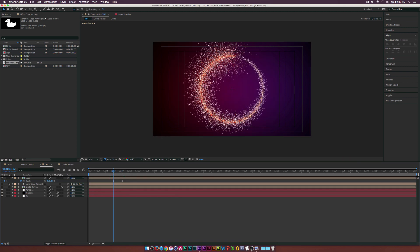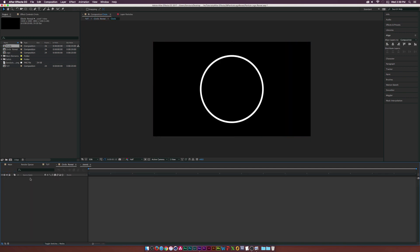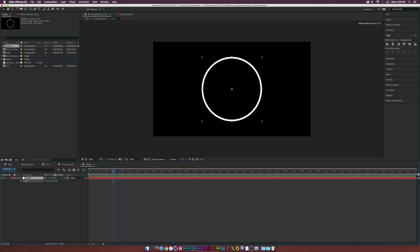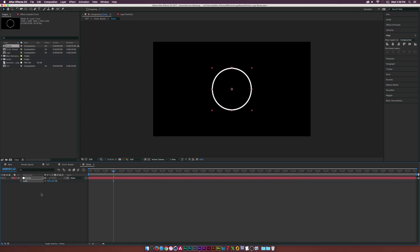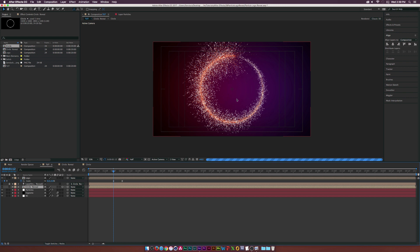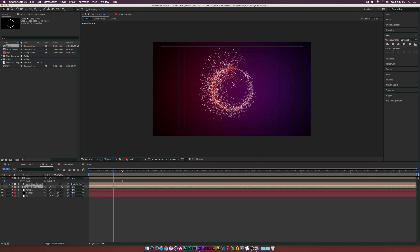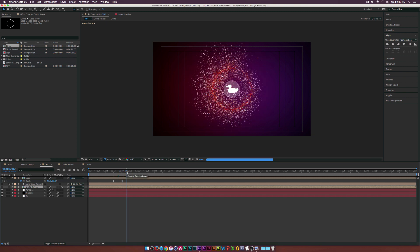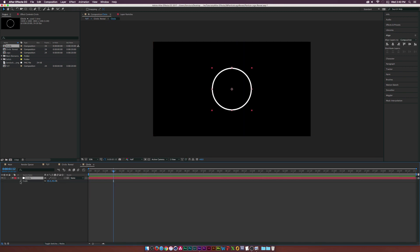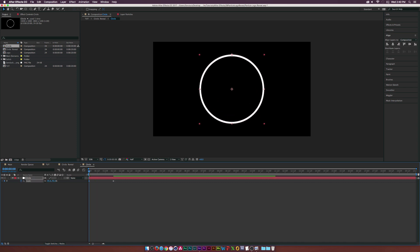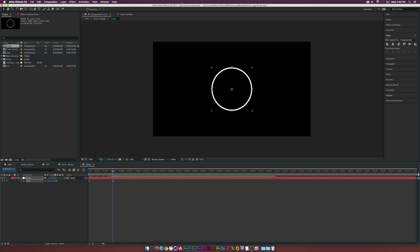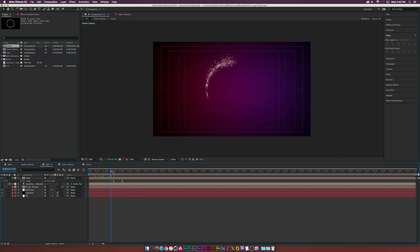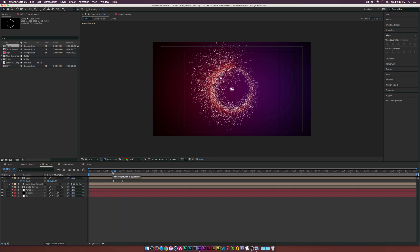Turn the particles back on and preview. If the circle is too big, go into the Circle Reveal comp, then the Circle comp, hit S for Scale, and scale it down. Back in the main comp the circle reveal will be smaller — a quick way to adjust. You can also add a scale keyframe and go to the beginning of the timeline to have the circle scale in, starting large and landing at the right size.